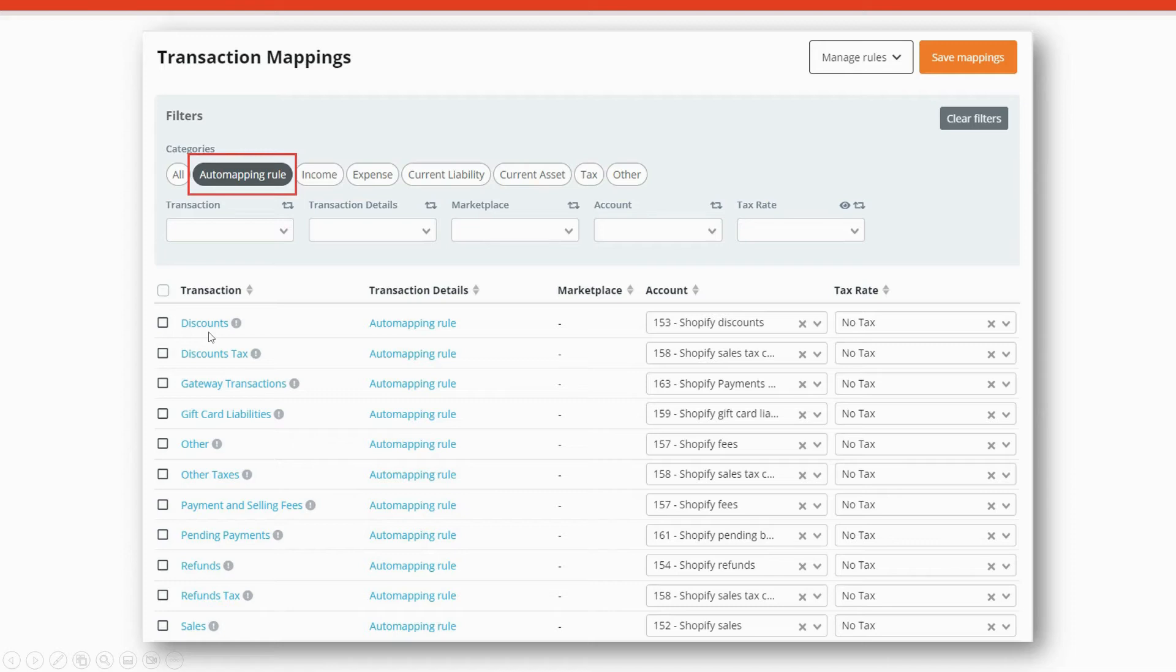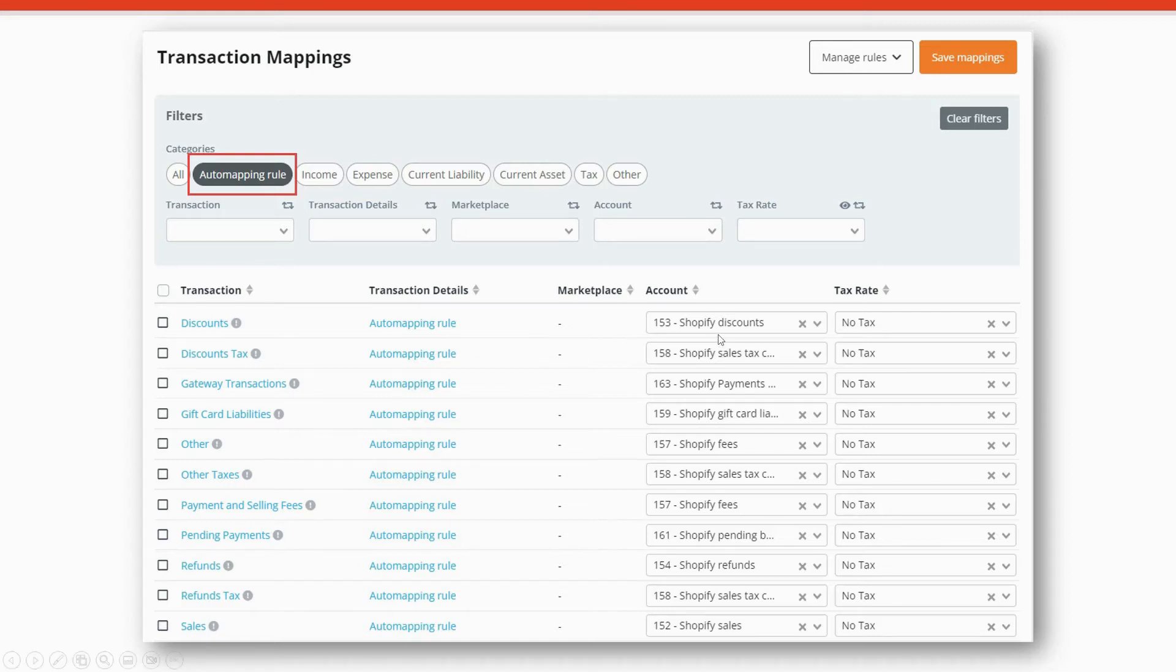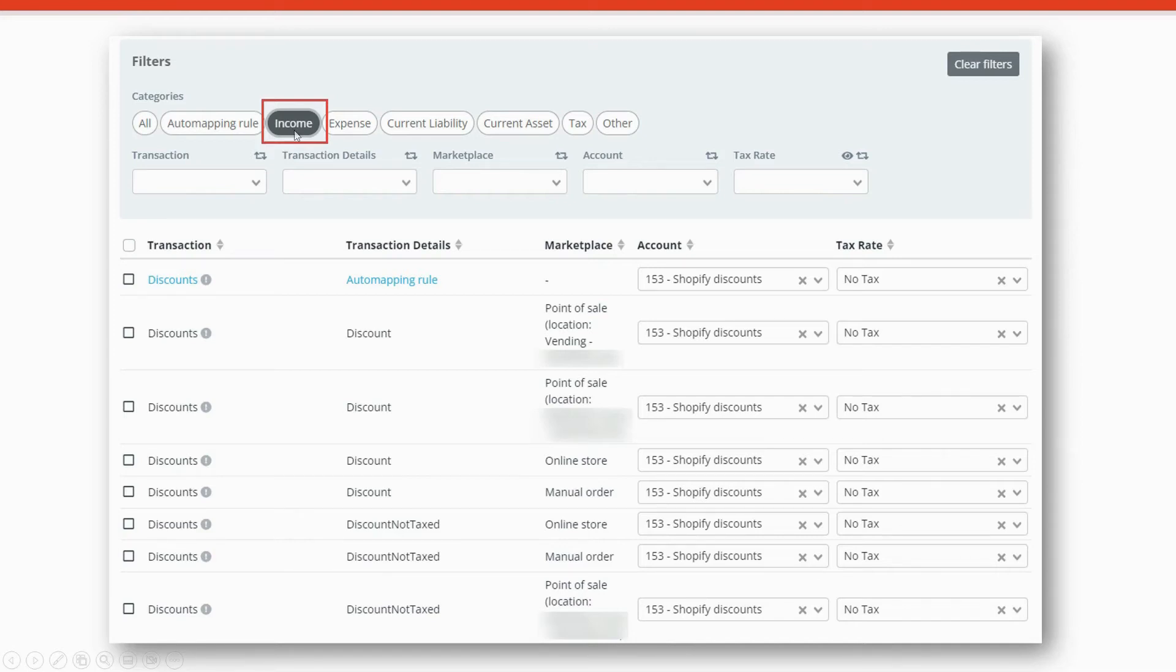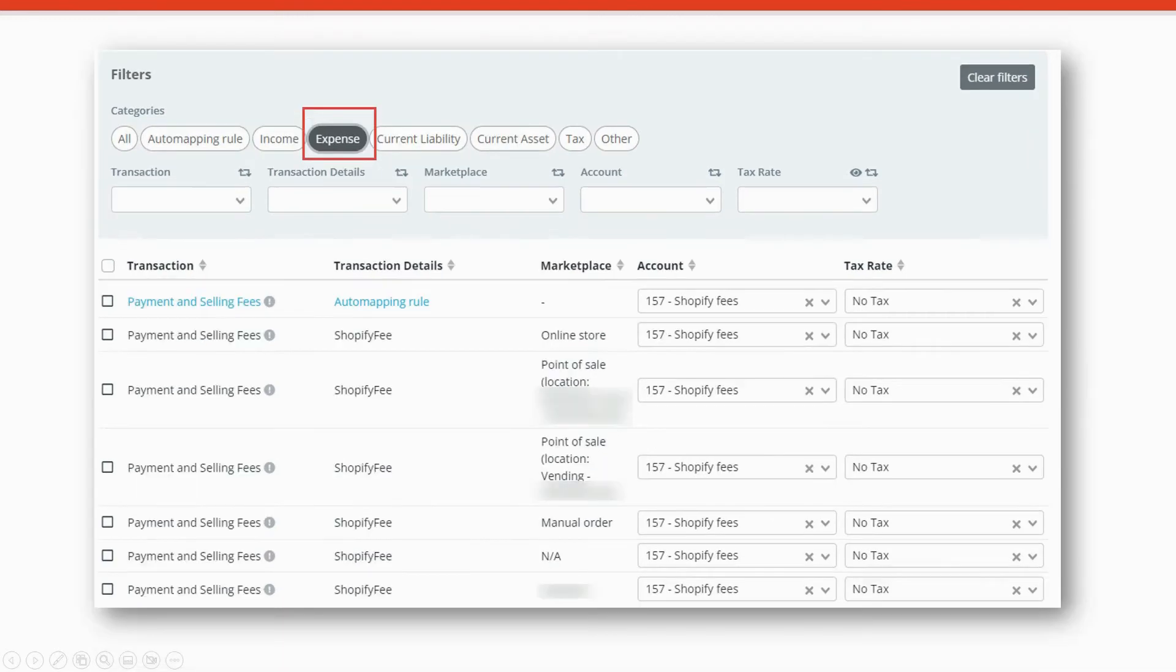For example, any transaction that is a discount transaction will automatically be mapped to the Shopify discounts account. But notice also that you can select and click additional buttons here to look at specific transaction types. For example, when you click on income, you'll see all the income type transactions listed below. Same with expense, you'll see all of the payment and selling fees.